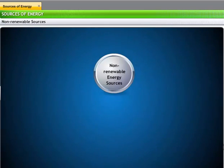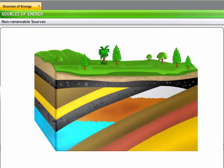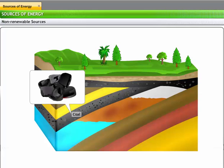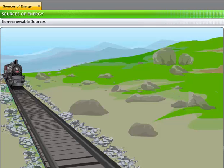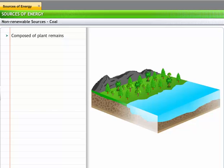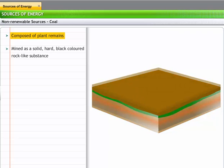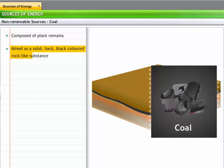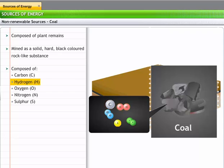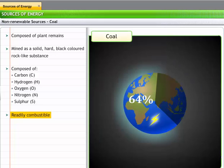Non-renewable energy sources are classified into fossil fuels and nuclear fuels. Fossil fuels are found within the rocky layers under the Earth's crust and include coal, oil, and natural gas. Remember the first steel rail engines? Those engines burned coal to produce steam that powered the engine. Coal is obtained from plant remains that have not been oxidized and biodegraded over time. It is mined as a solid and is a hard, black-colored, rock-like substance composed of carbon, hydrogen, oxygen, nitrogen, and sulfur. Coal is used as a major source of energy since it is readily combustible and possesses a high calorific value. Coal is used to produce around 64% of the world's electricity.